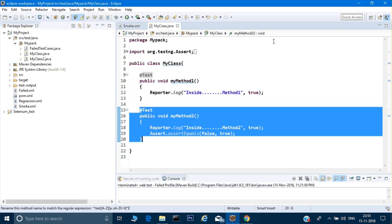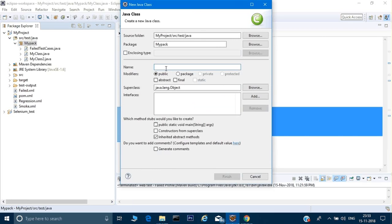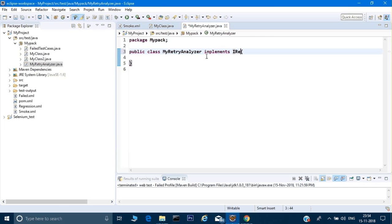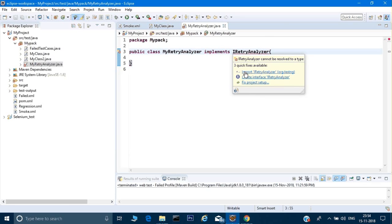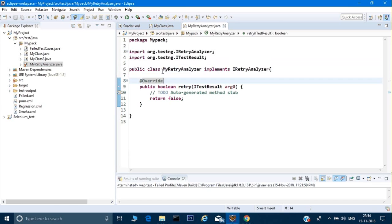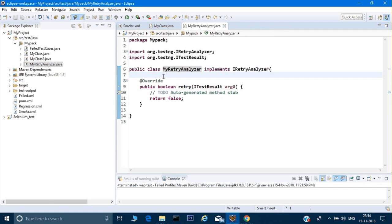This can be done through an interface called IRetryAnalyzer. To do that, I'll right-click, click on New, then Class. I'm giving the class name as MyRetryAnalyzer, then Finish. In this class I will implement the interface IRetryAnalyzer. I'll save it, import it, and add the unimplemented method. This class is now implementing IRetryAnalyzer and I'm getting one method which I need to override.